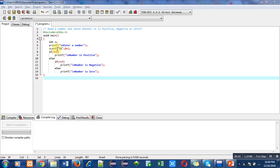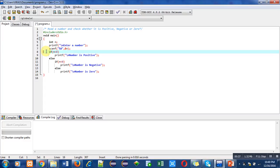As you all know, numbers greater than zero are positive numbers. Inside the if statement, I have used a condition n greater than zero. If this number n is greater than zero, then this if condition will be considered true.